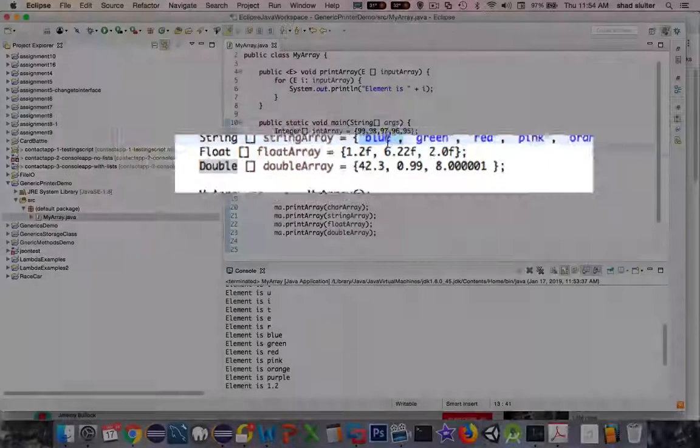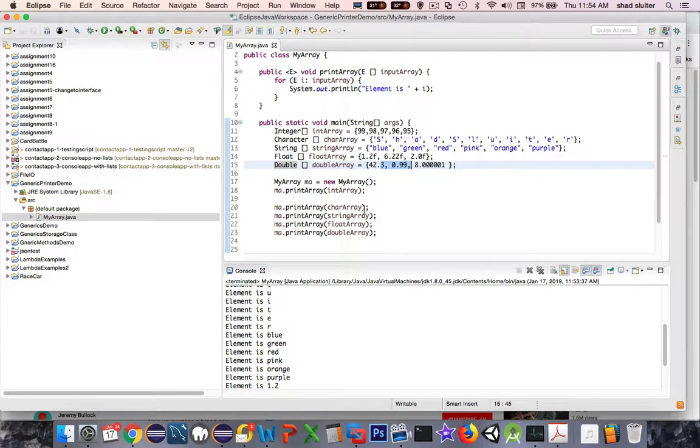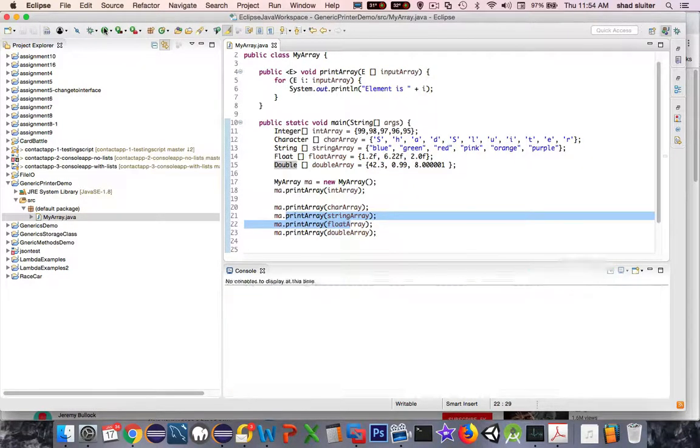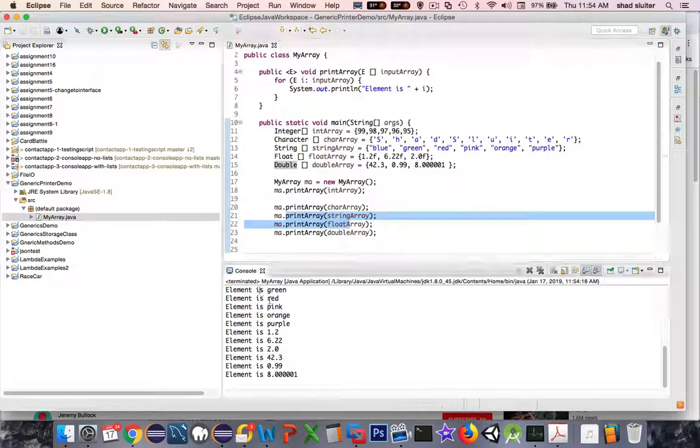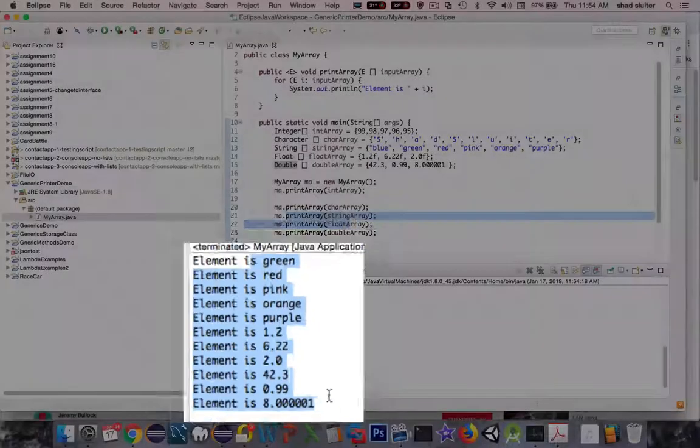And you can see I have strings, floats, and doubles in my arrays and they should all print naturally. So let's see what they do. So I print and you can see I have colors and the floats and the doubles. So it seems to work fine.